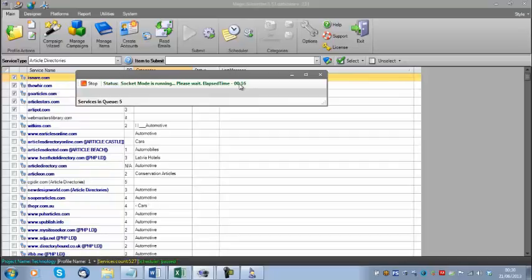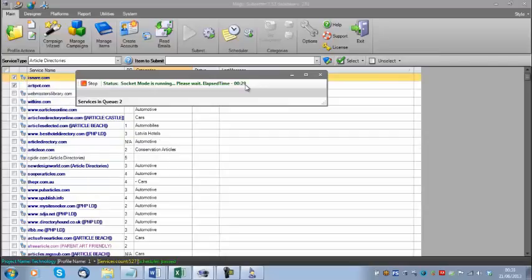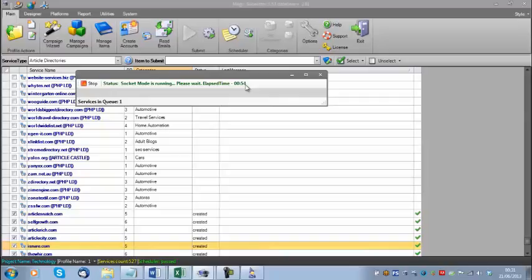It's telling me it's running in sockets mode and there are about 7 services left in the queue. I'm going to wait patiently for this to finish. What's actually happening here is MagicSubmitter is going out to each one of these sites, loading the page, looking for the registration form, and taking information straight from the profiles we've created — like the name, address, telephone number, and email addresses — to create a new registration profile on each website.